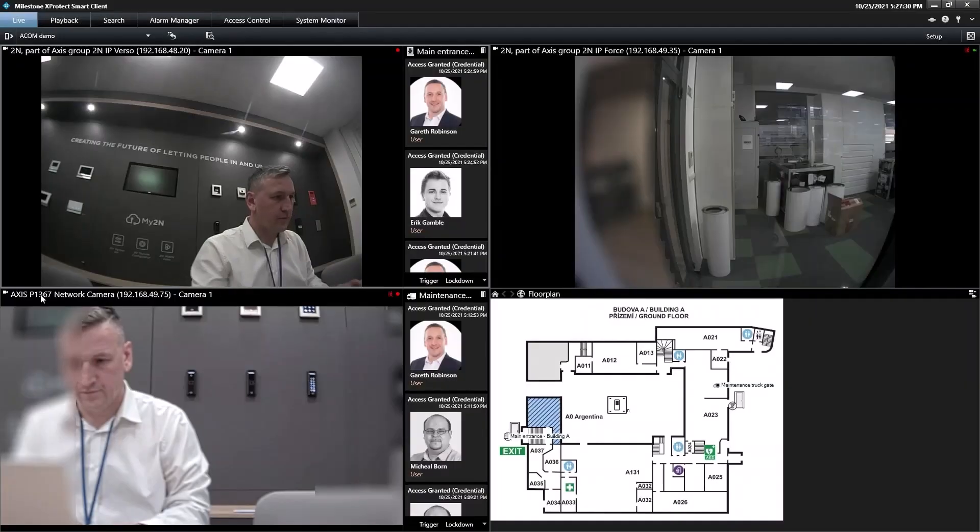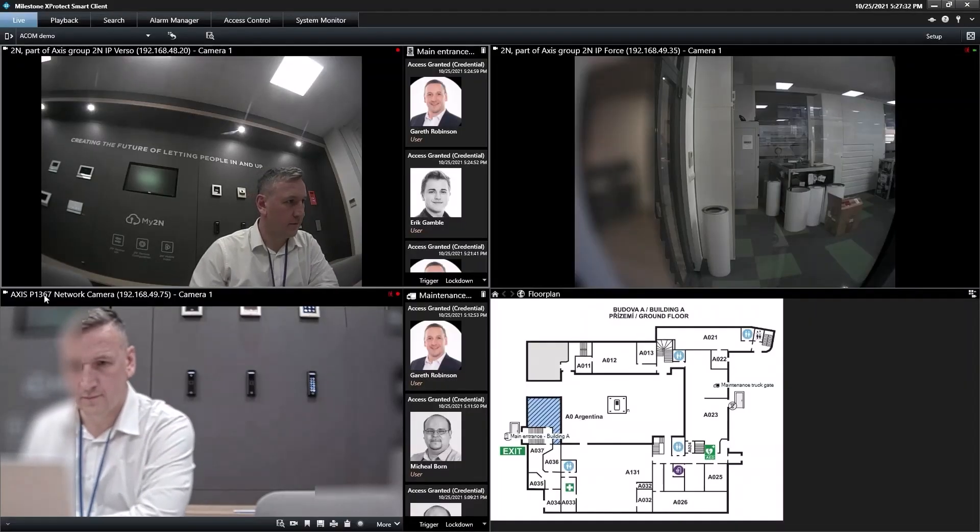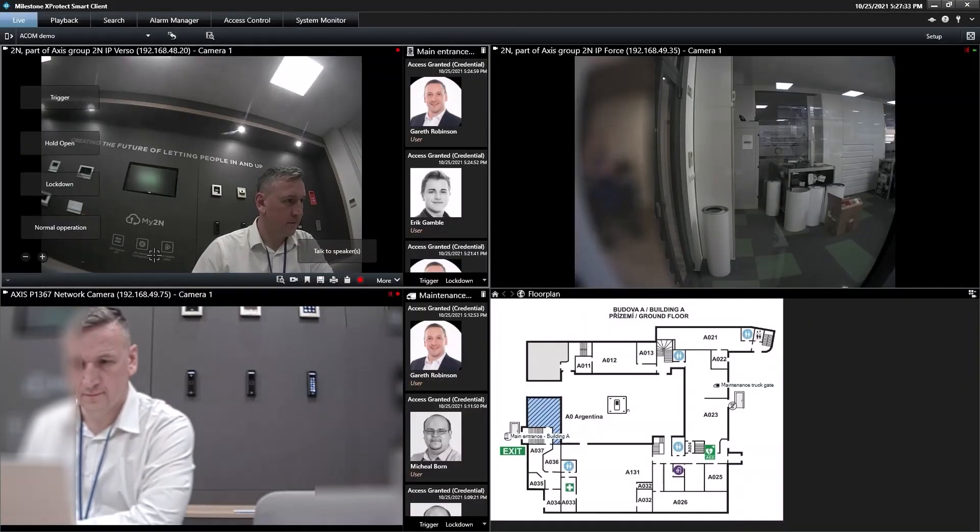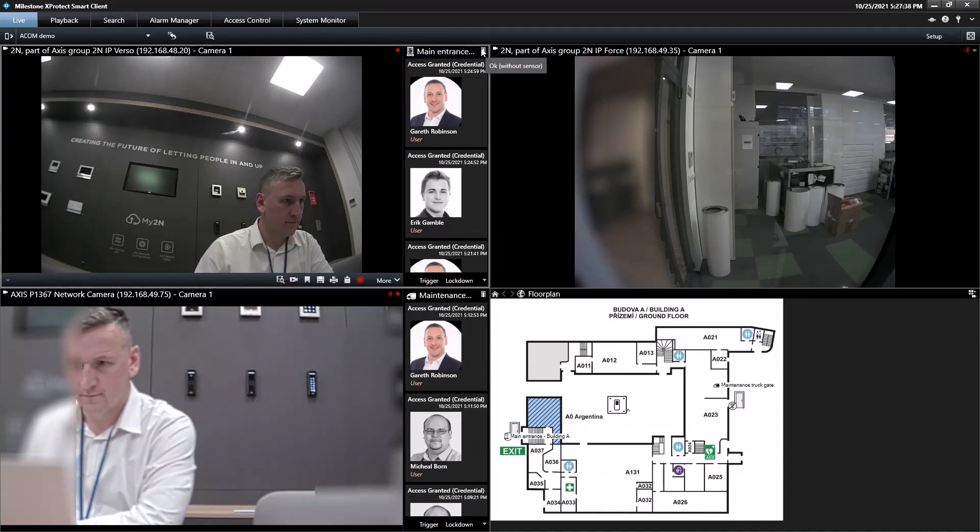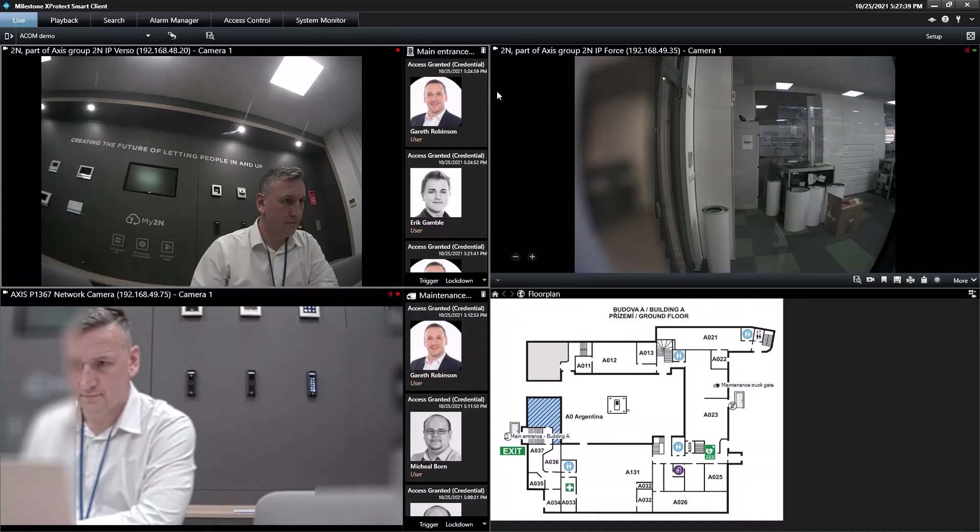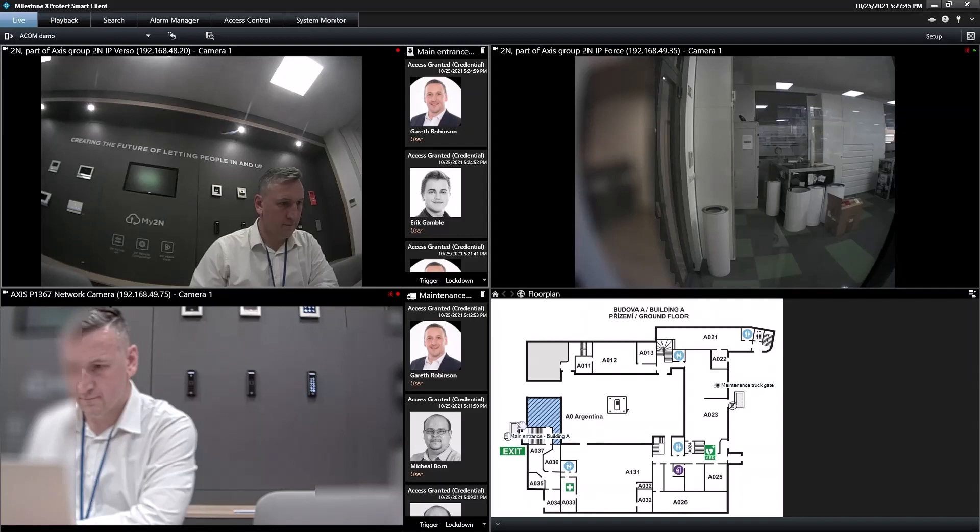Let's see now how Milestone users can control doors. At the top here is a small icon of a door. This represents the state of the door. Since we're able to integrate with Milestone's visual floor plan feature, we can see the door represented as a graphic here too.